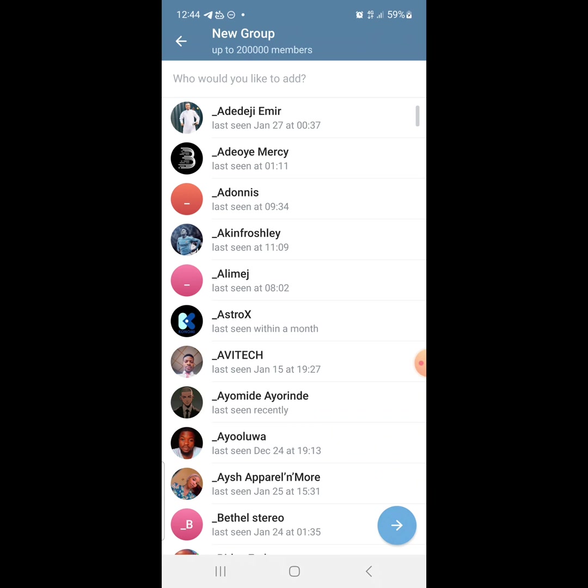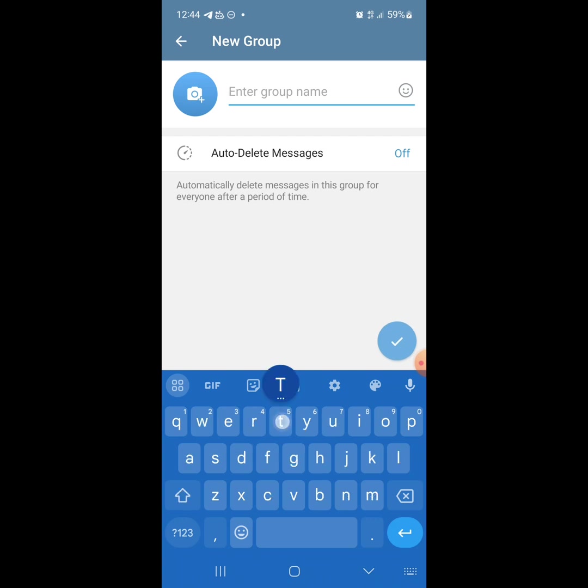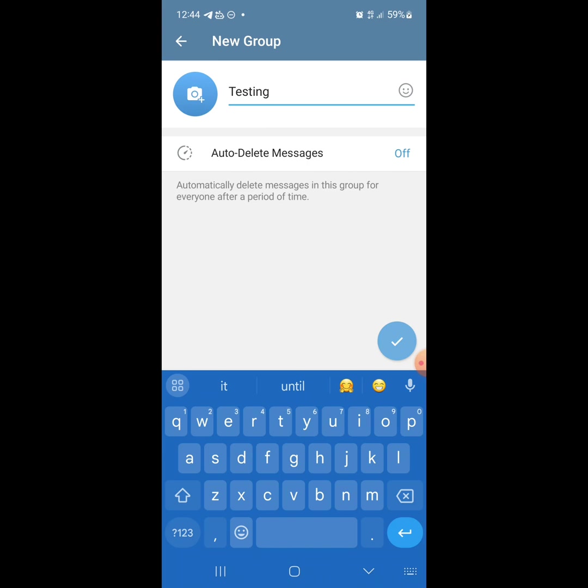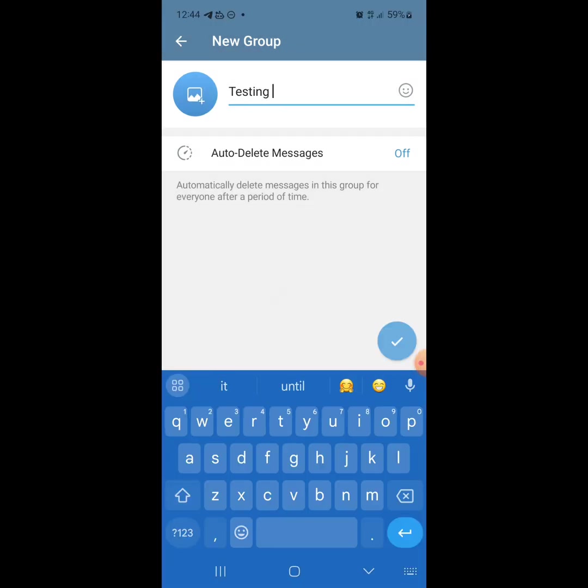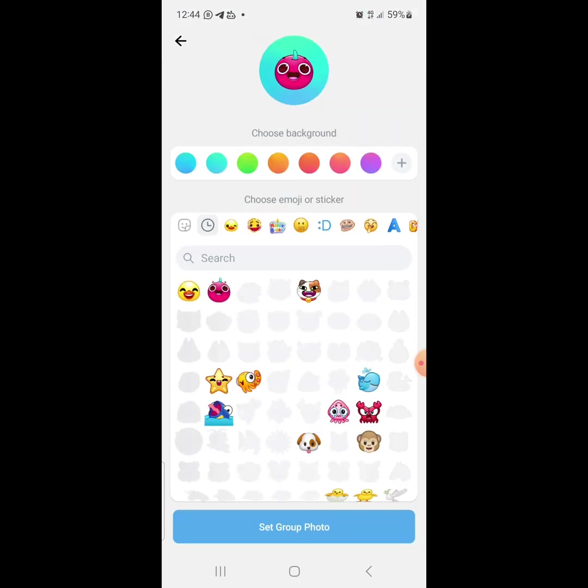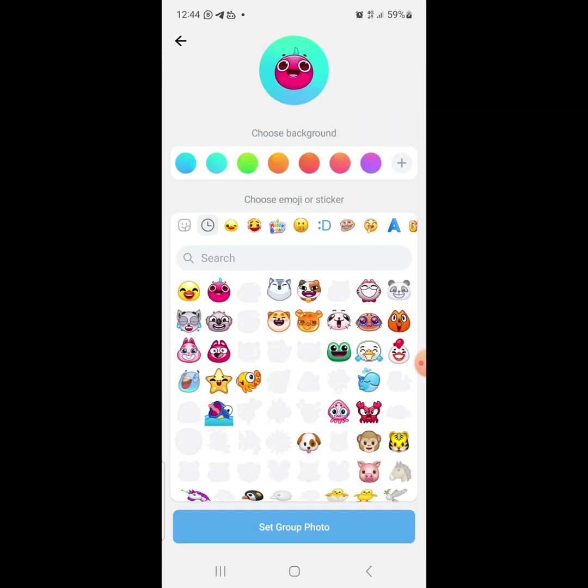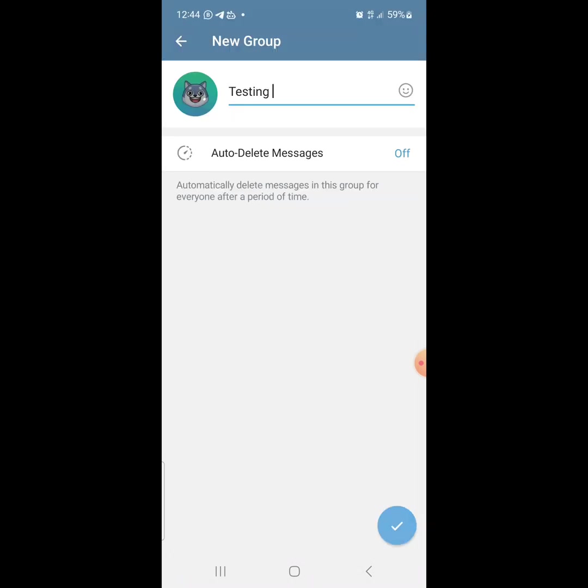Once you tap on this new group it will bring you to a page like this. Look down here and click on this forward button down here. Just tap on it. Now you just name your group. Let's just say testing. You add your image if you have one. Let's just use any emoji. Sales group. Now look at this checkmark down here, you just tap on it.